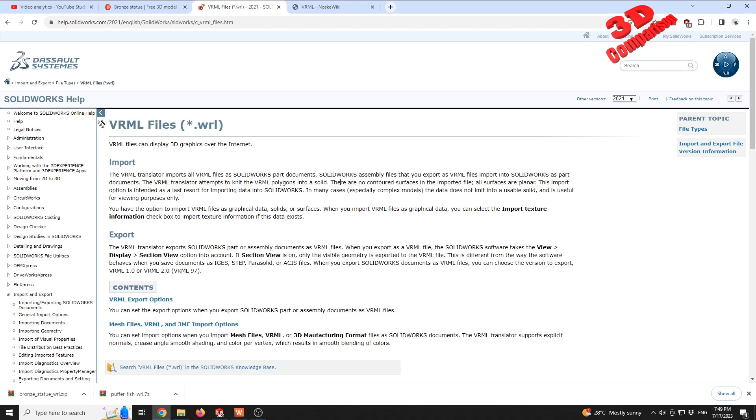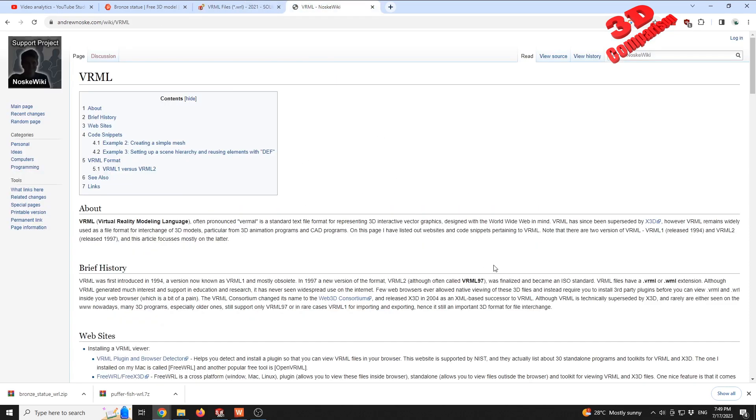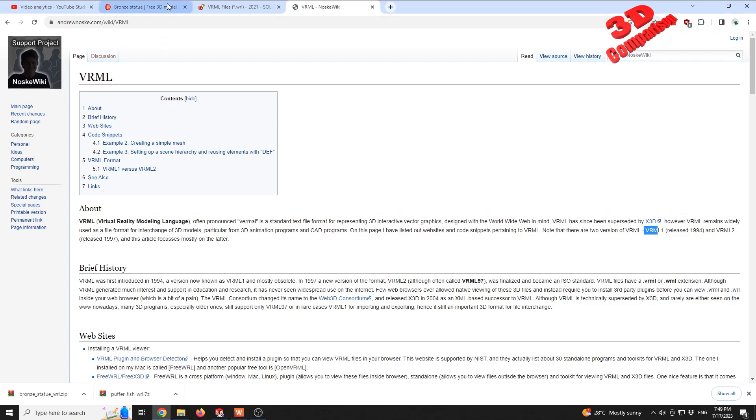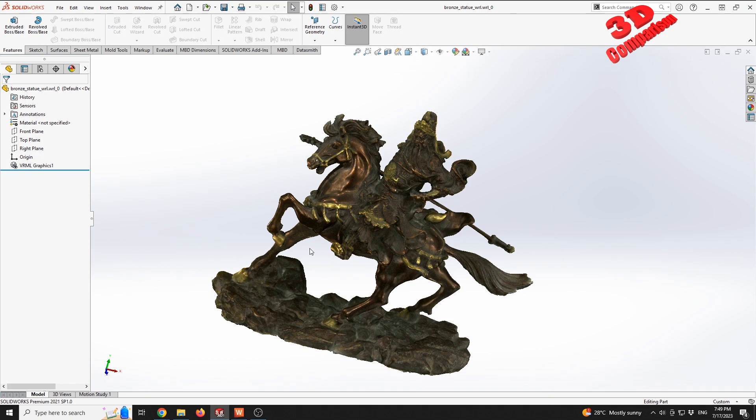As we can see, there are two versions: version 1 released in '94 and version 2 in '97, but both are quite old now.